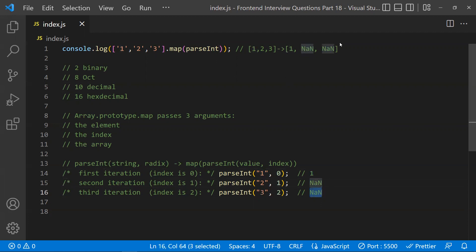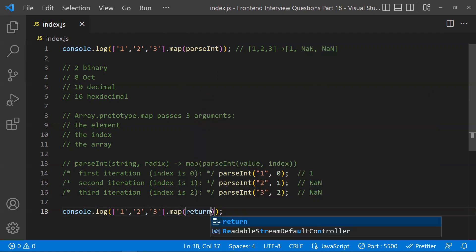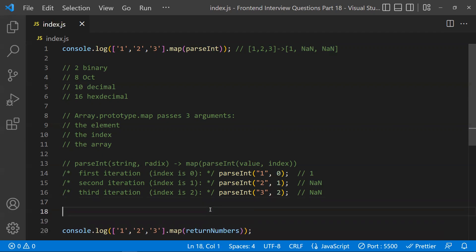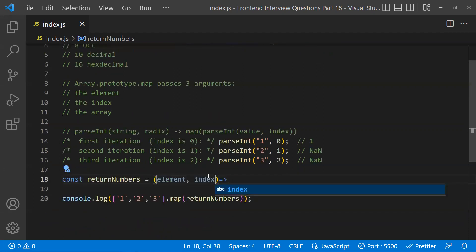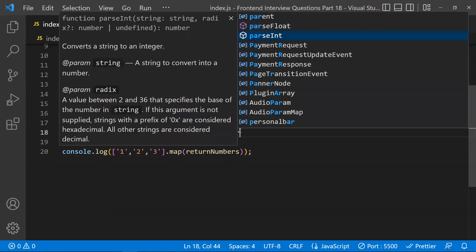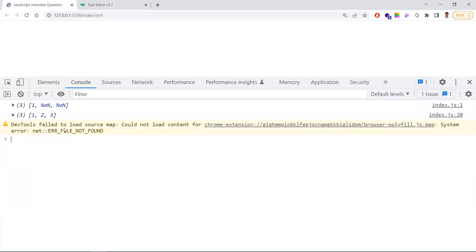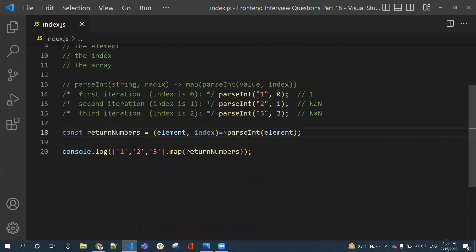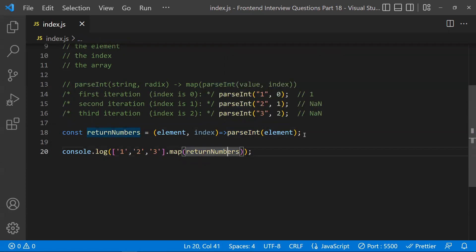So how do we fix this? Instead of passing parseInt directly, you provide an explicit callback function. Define a function called returnNumbers that takes element and index as arguments, and inside it call parseInt(element) — without the index. Now when you run it, all the strings are correctly parsed and you get 1, 2, 3 as expected.